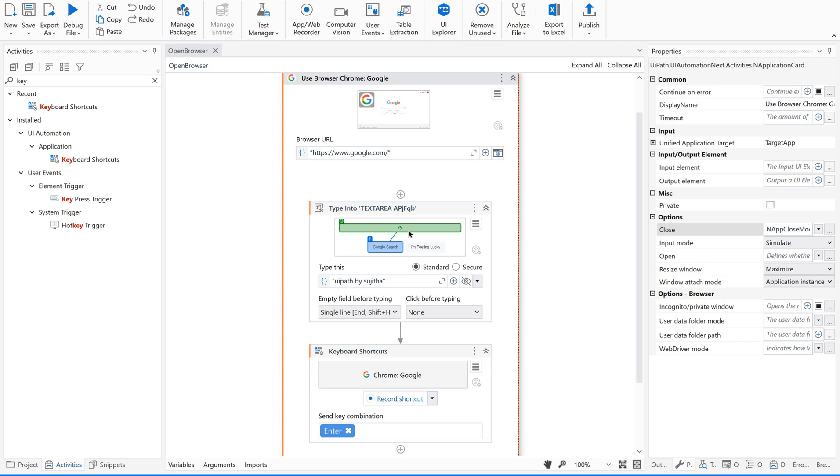So based on the purpose we are supposed to utilize the options and properties available in this activity. So the agenda of this particular video is to let you know how to open a browser using UIPath Studio. Meet you through our next videos. Thank you so much, bye.